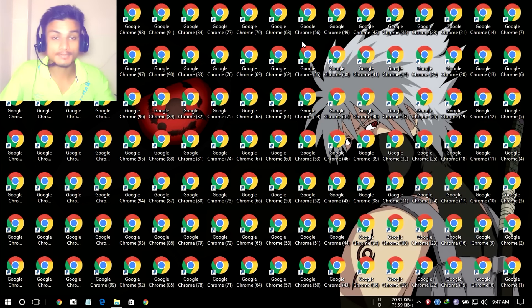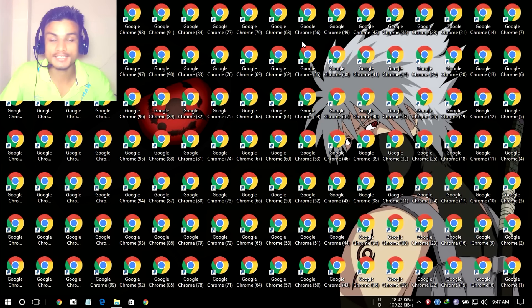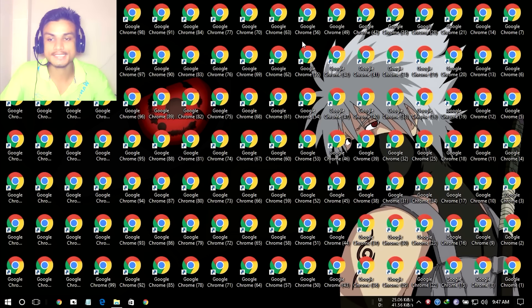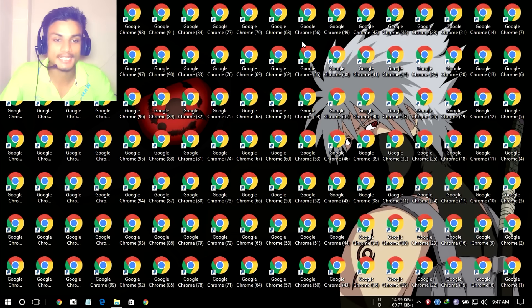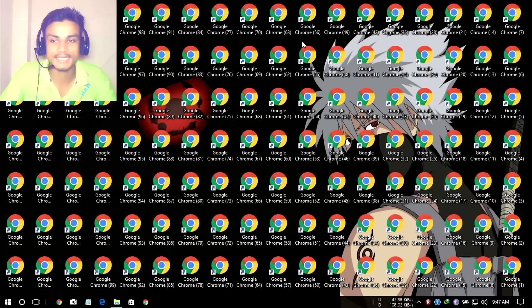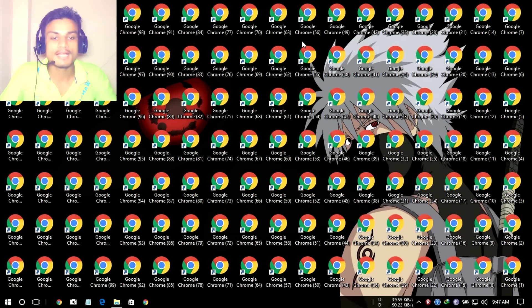Hey everyone, welcome to Kilabit. I'm KB and today I have a really interesting thing for you guys. This is how to install an unlimited number of Google Chrome in your PC. This is only for Windows.